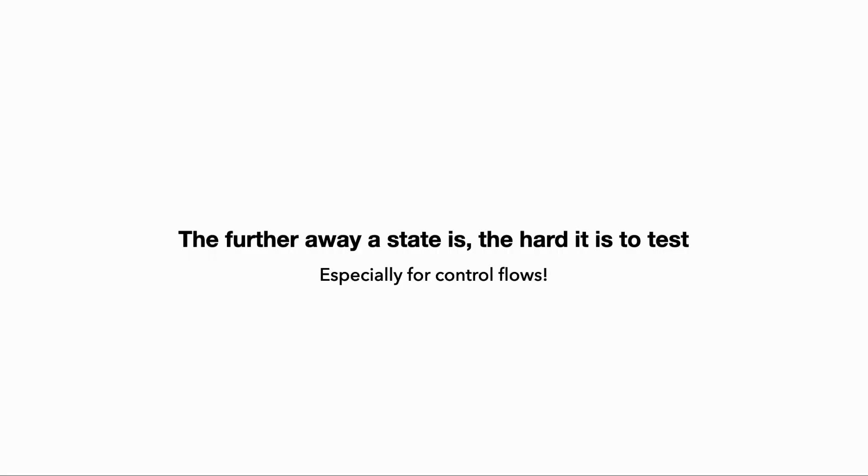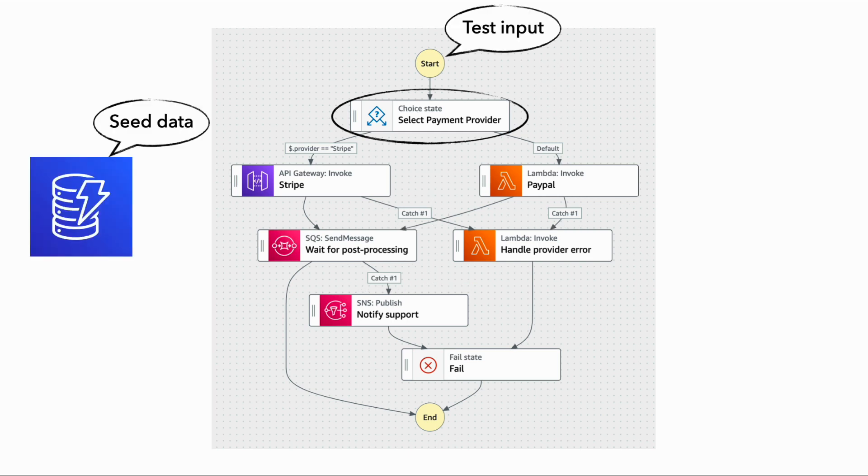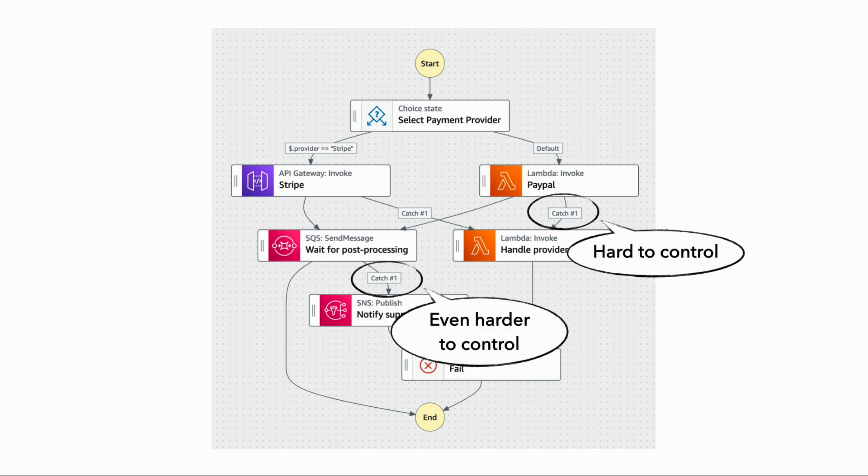And it gets worse when it comes to control flows, like when you have branching logic or try-catch error paths. And since the only lever we have in an end-to-end test is the input to the execution and whatever data that we can see into the environment. So the further down into the state machine we go, the more likely we're going to be working on data that was created during the execution, and the less influence we have with the branching logic and decisions the state machine takes, and the more difficult it becomes for us to cover every path.